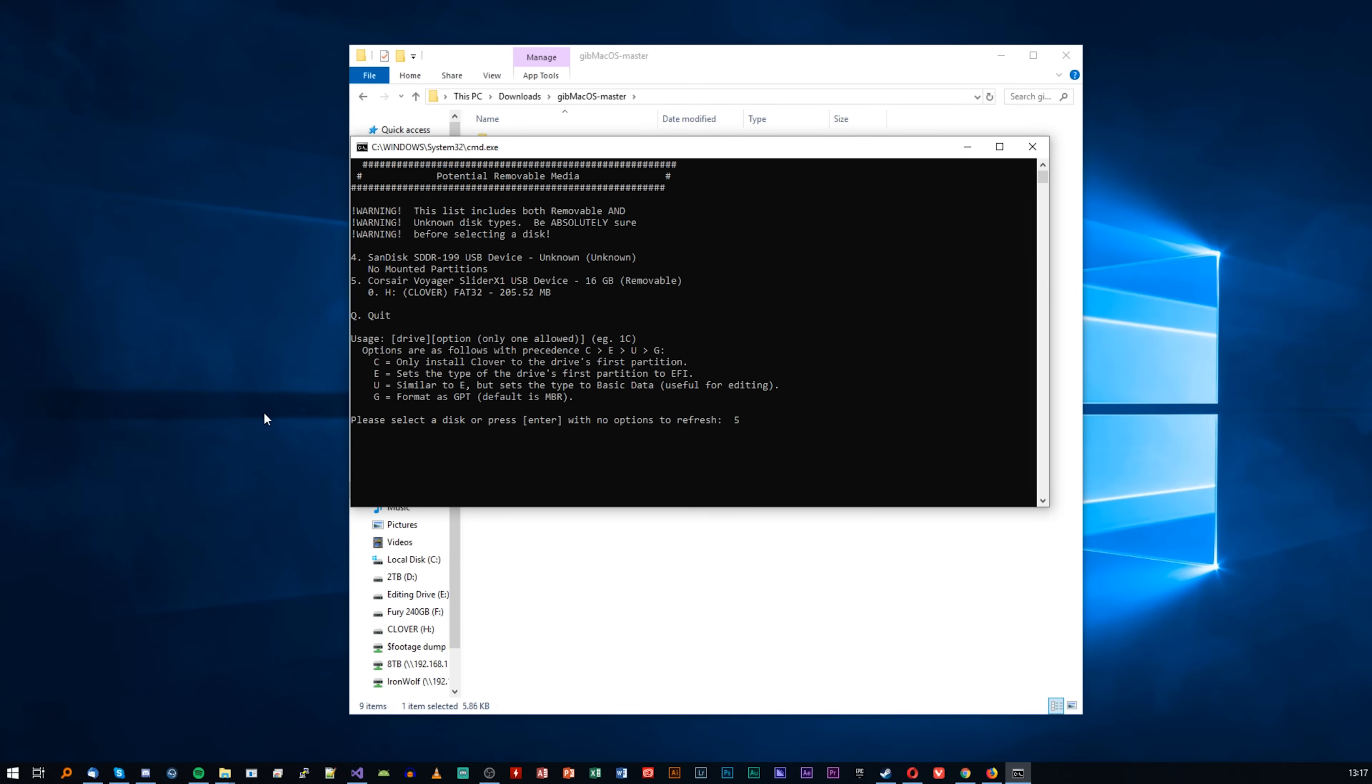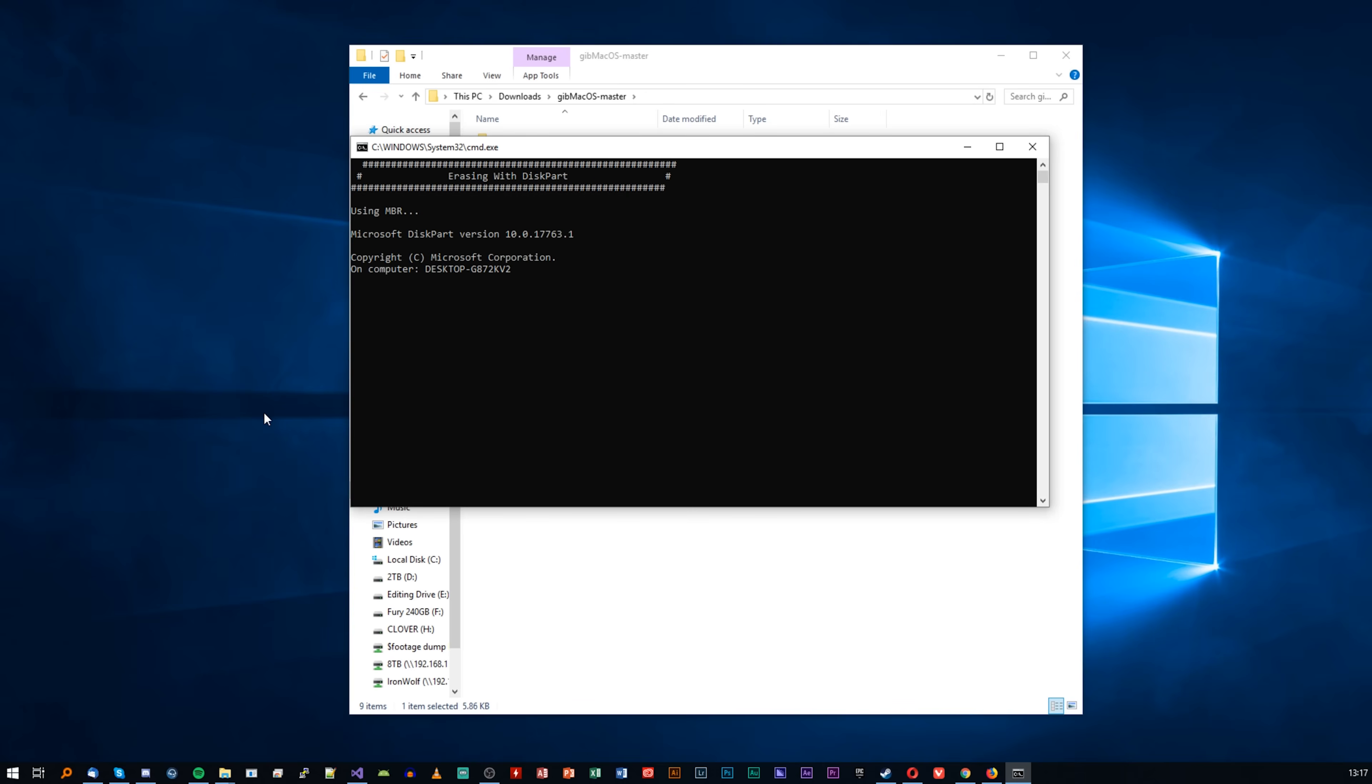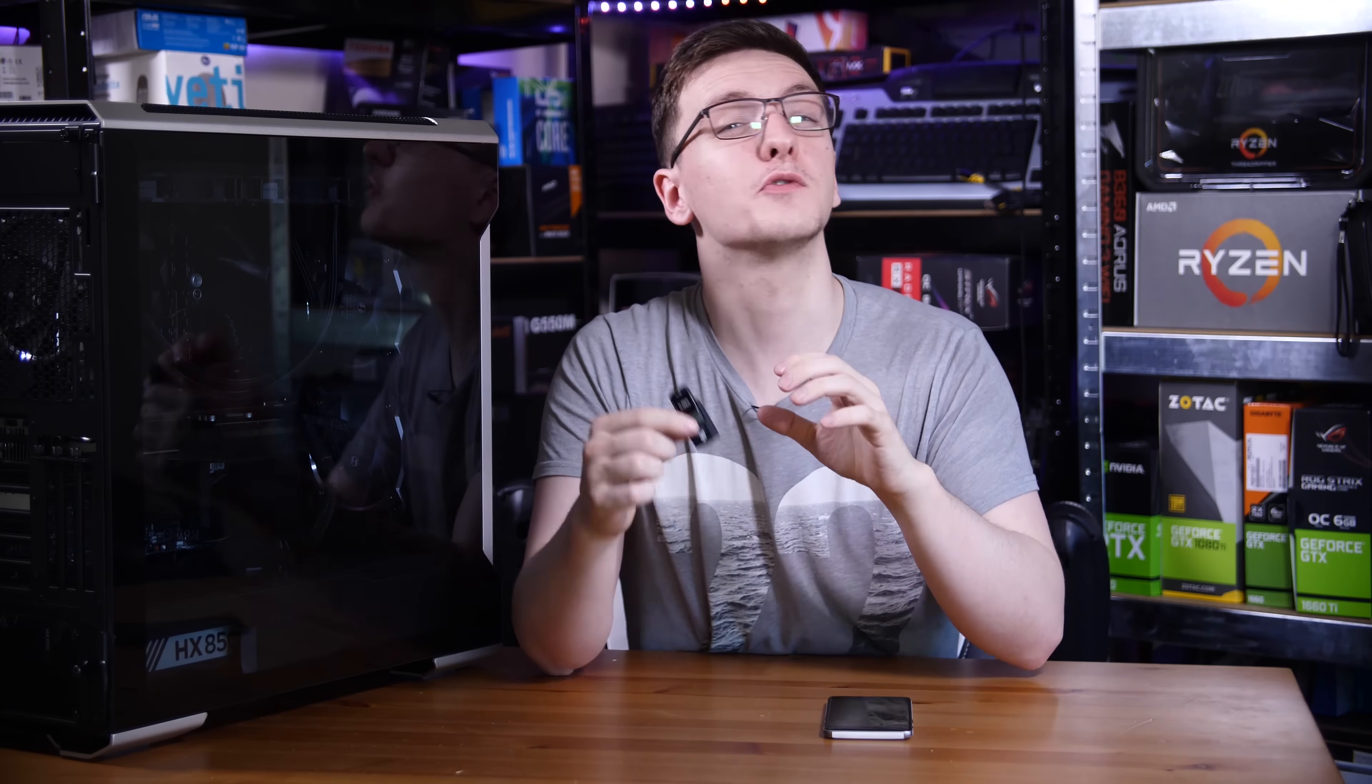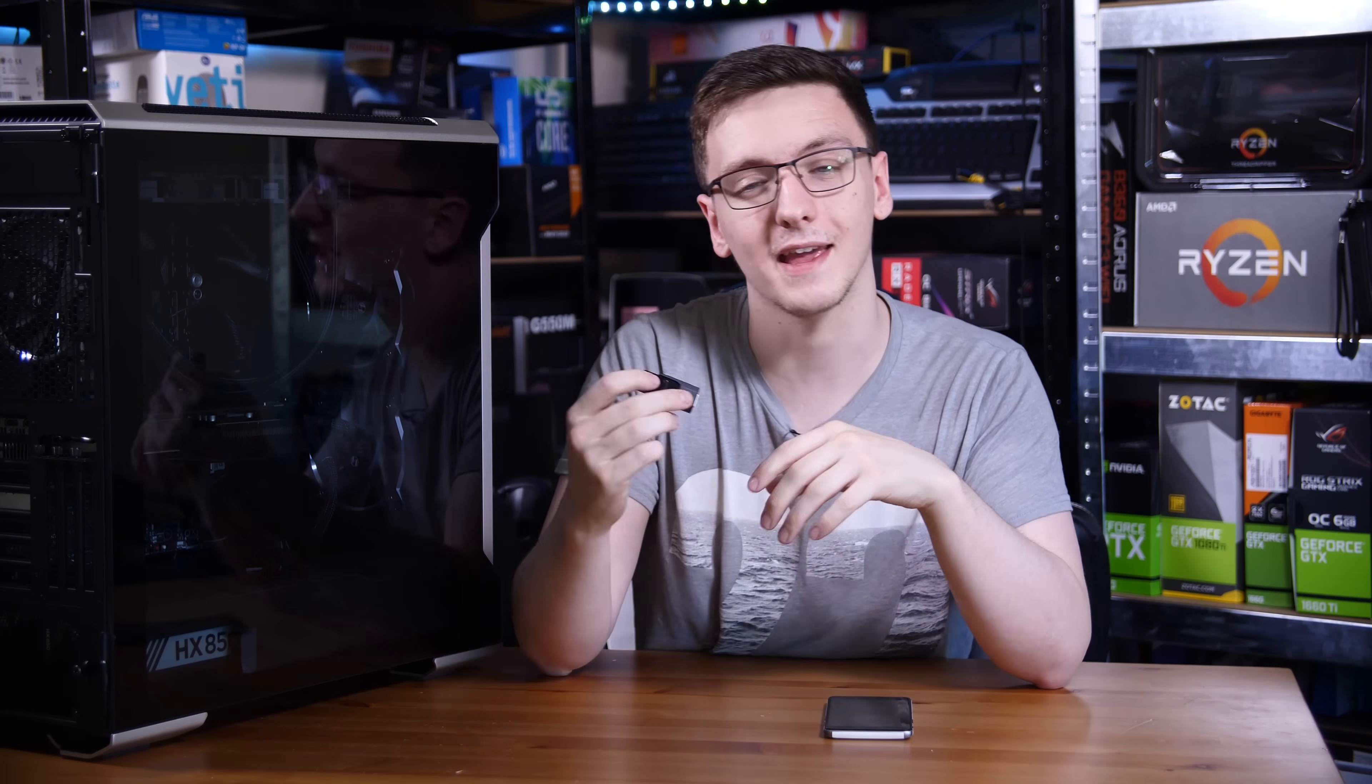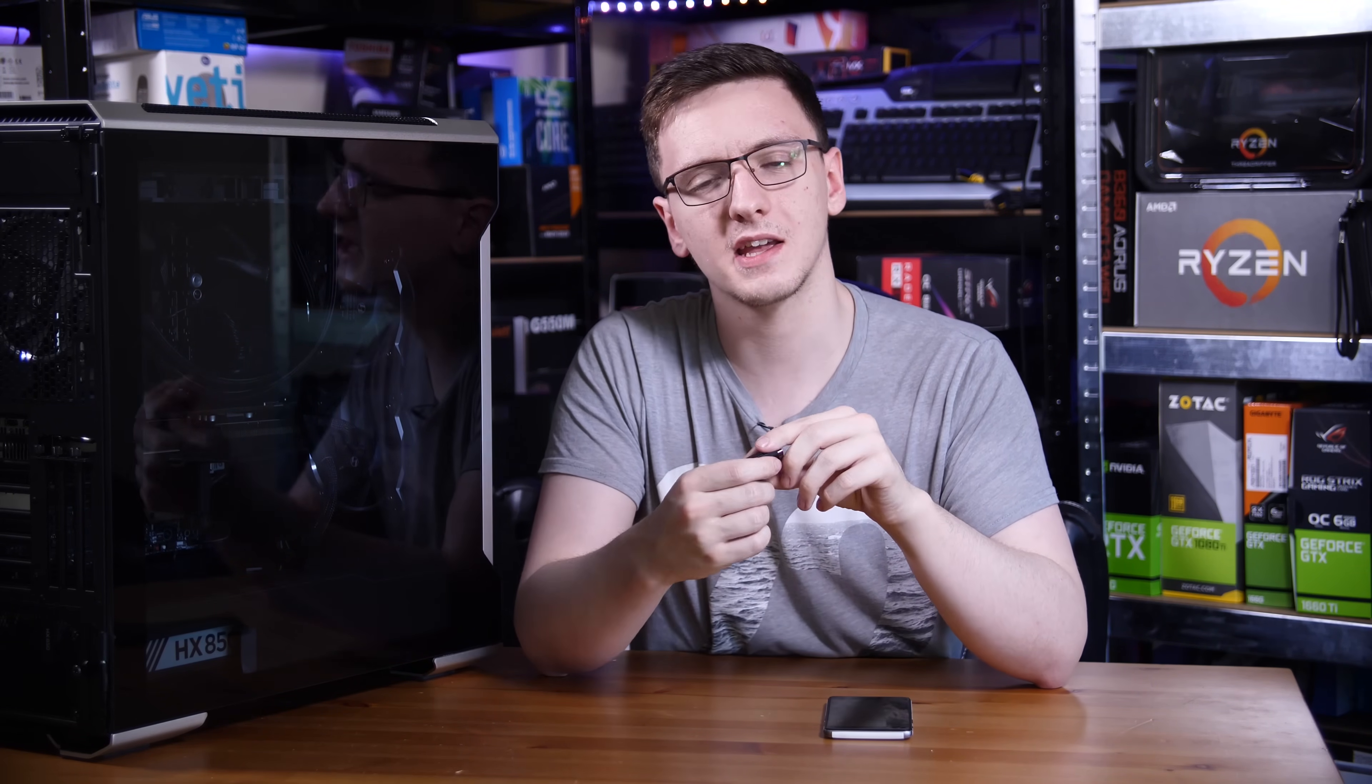You press whatever number is next to the drive you want to install to. For this setup, all you do is you press the number and press Enter. You don't need to add any extra letters or anything else, just the number and press Enter. It's then going to ask you to confirm that you want to delete everything on the drive. Press Y and then Enter and let it do its thing.